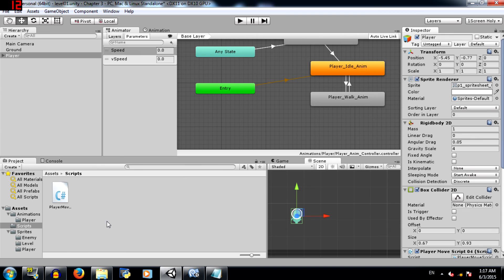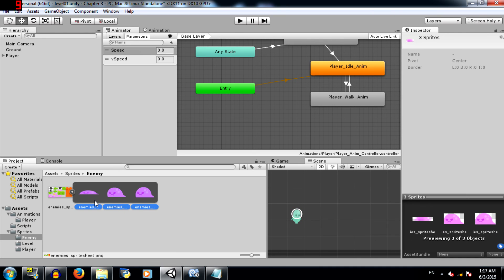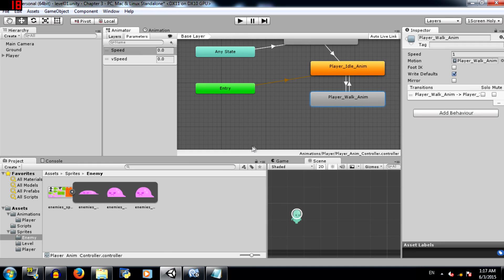Now that you know how to set up animations and animators, you can create the animation for the enemy. There are only three sprites over here, so all you're going to need is a player walk, or let's say enemy walk animation, and you can set that as the default animation. So it's going to play constantly. Also set it to loop, so yeah it's going to play constantly. So this concludes chapter 3 of the Make a 2D platformer game series.